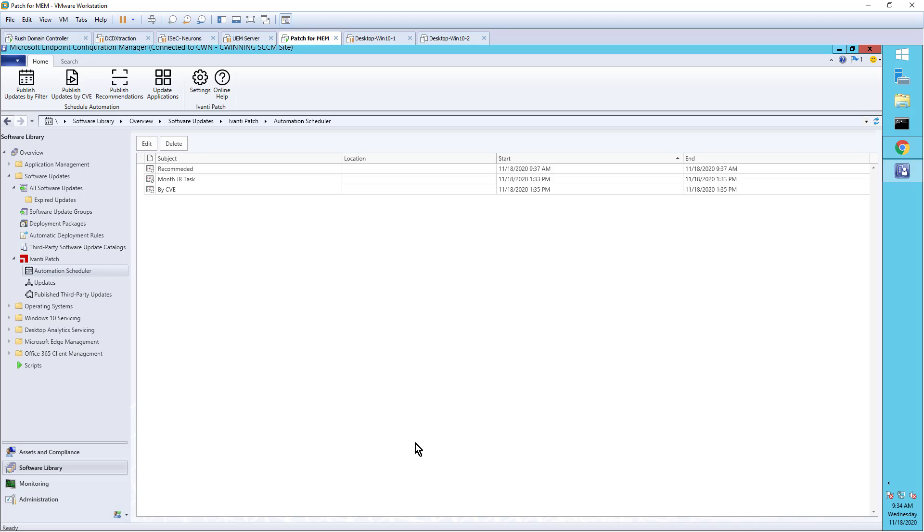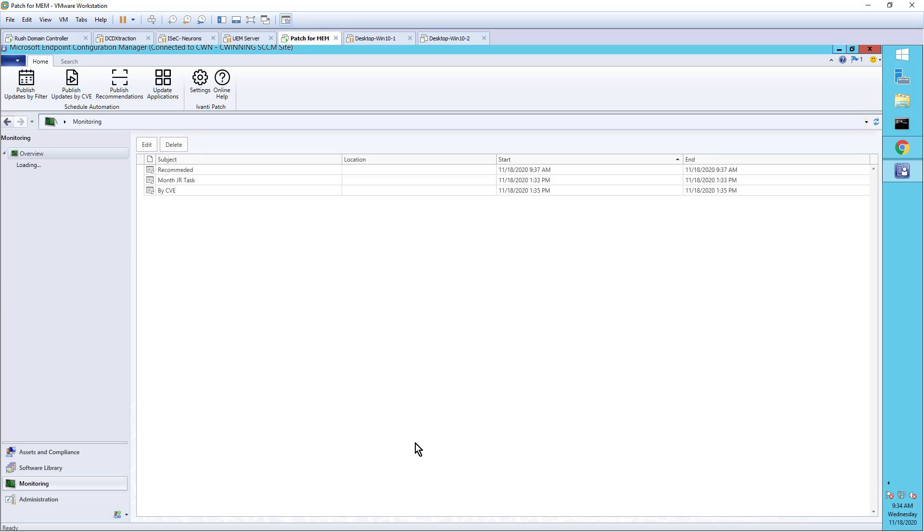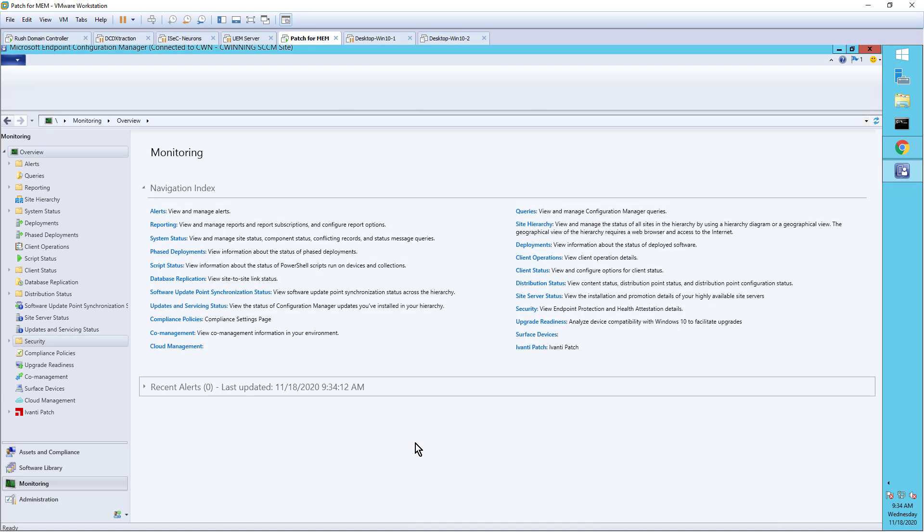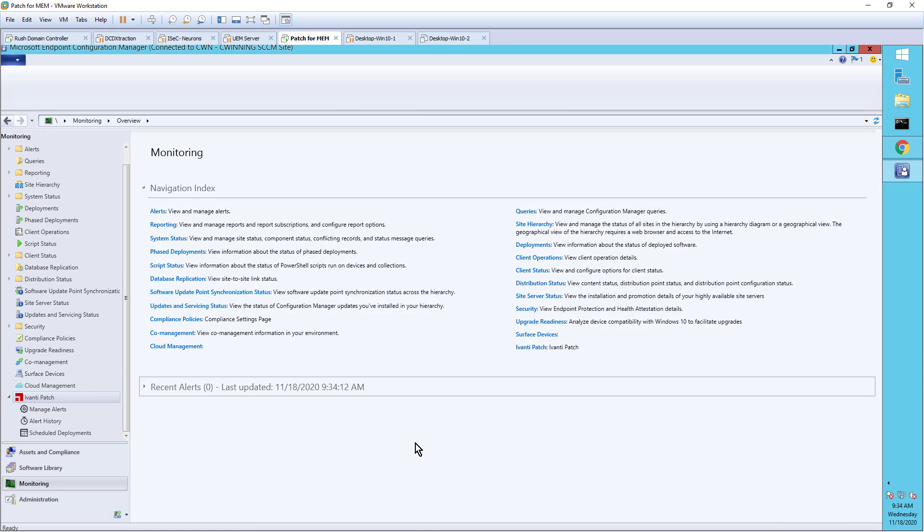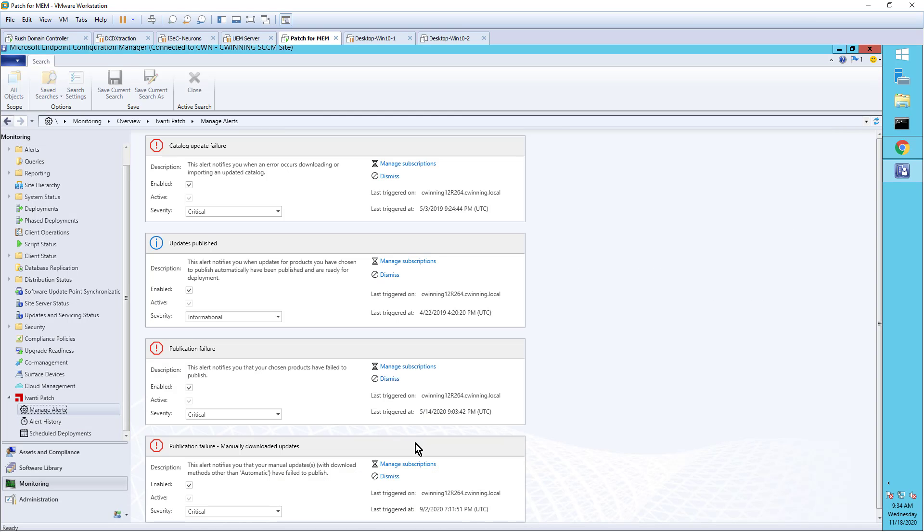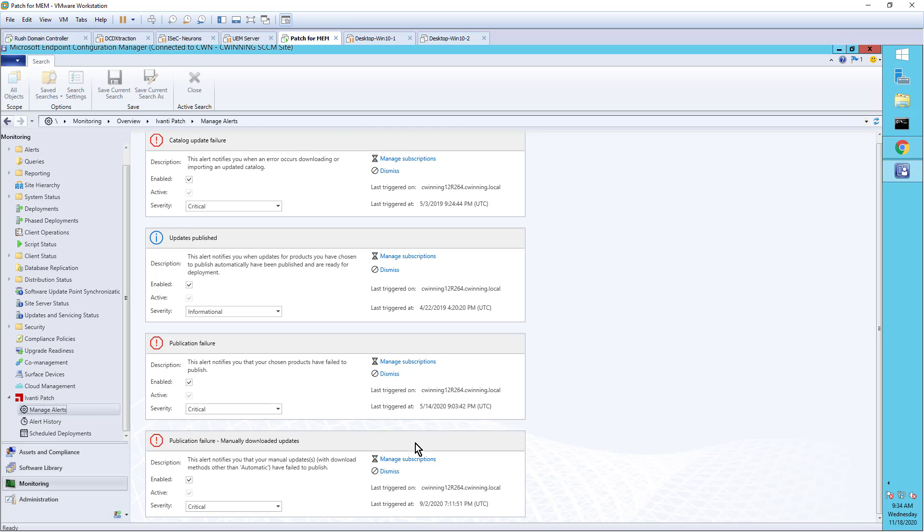Now, the one last thing I want to talk about is if for some reason, any one of these tasks don't work correctly for whatever reason, we've also added to the Avanti plugin world, the ability to manage alerts. So what that means is I can set up an alert that says, for some reason, our catalog didn't work. For some reason, the update published didn't work. I had a publication failure. I can set these triggers and allow me to know if something goes wrong in that process.